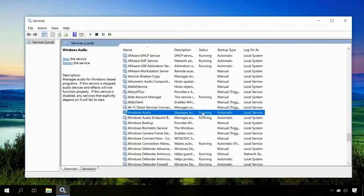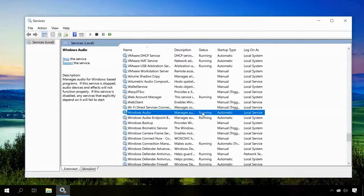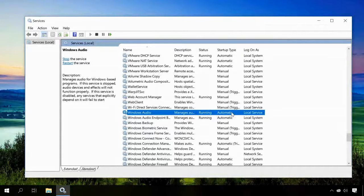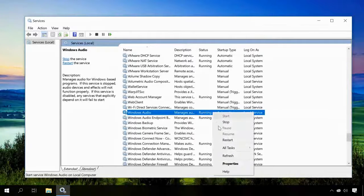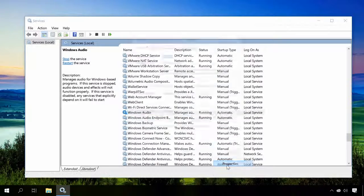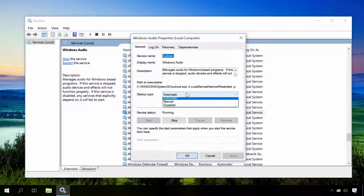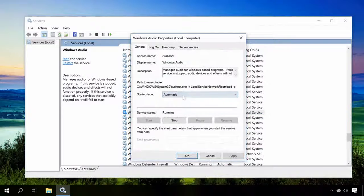By default, its status should be running and startup type automatic. If they are different, open them and set the default values. And, of course, you should restart the computer after that.